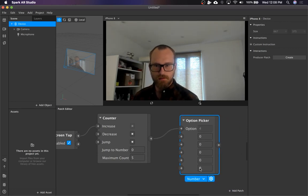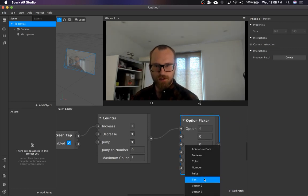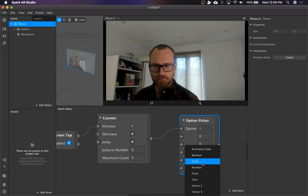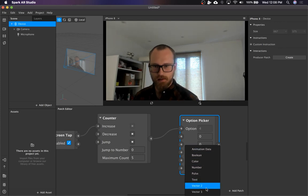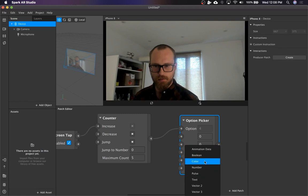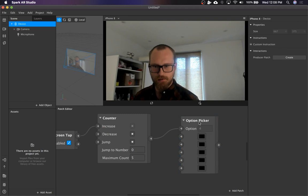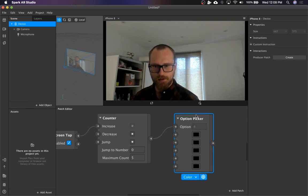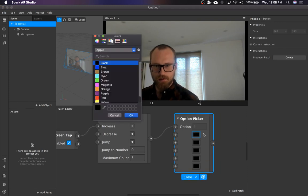So you can change the type. It can be like anything. I think it can even be textures, I'm not totally sure, but we're just going to go with colors.